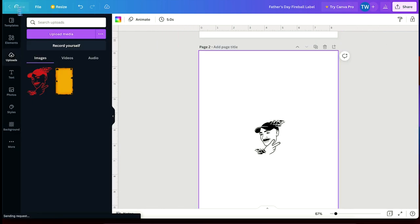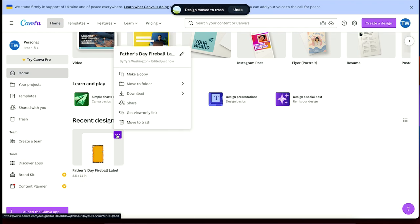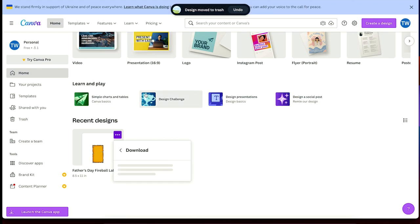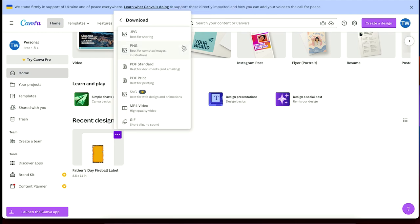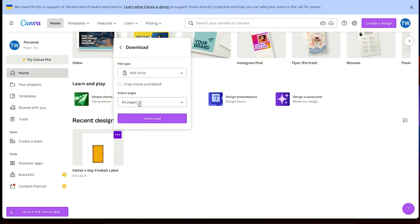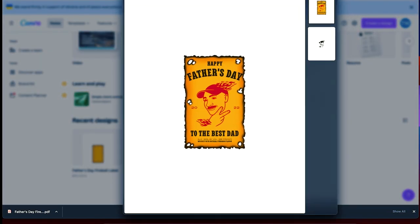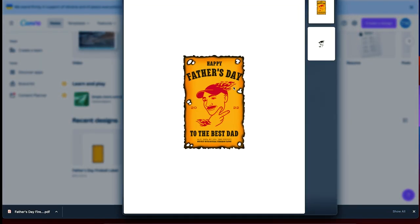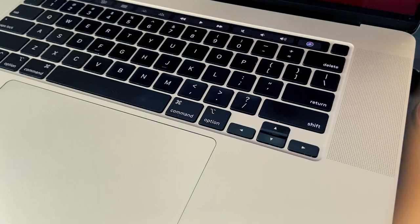Once you're finished with your design, just go back out to the homepage, then press download on your design. Then select print PDF because we're going to print this. And then lastly, press download. That'll download your PDF straight to your desktop. And from there, you just got to print this bad boy.